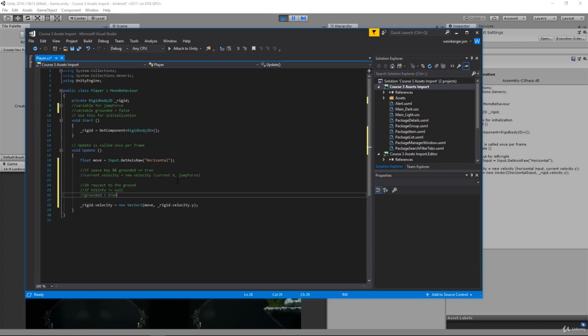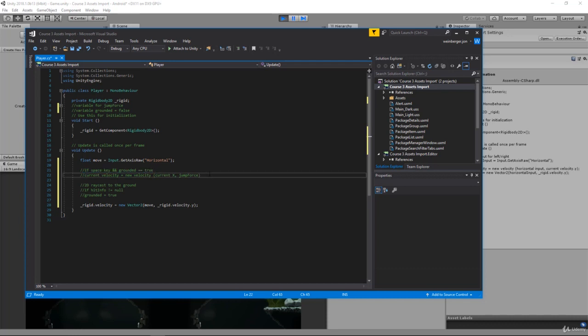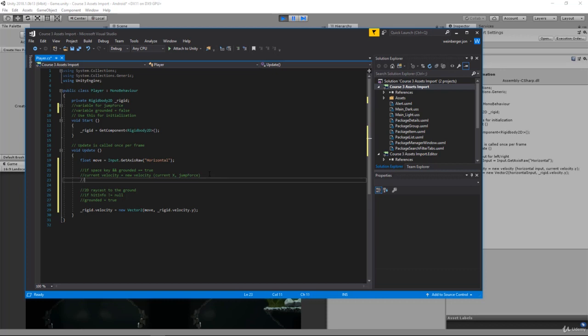Grounded equals true, and then likewise when you hit space and your grounded equals true, you need to make sure that you don't infinitely jump. So what are we going to do? Well, you're going to set grounded equal to false because you're no longer grounded. That's going to prevent you from infinitely just spamming the space key and jumping up.